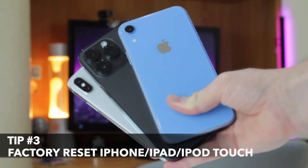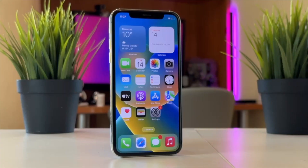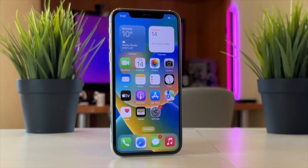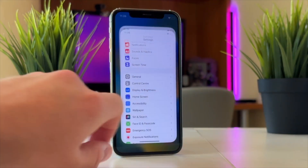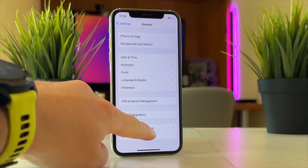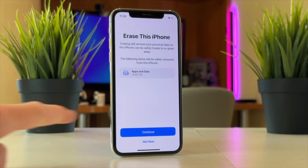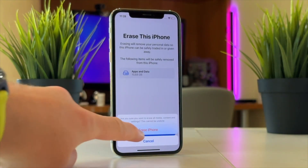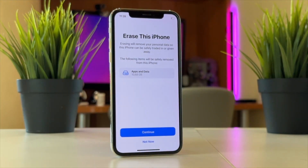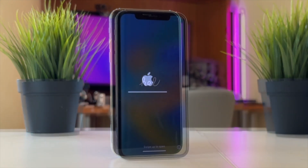Now let us show you how to perform a factory reset from the settings of your smartphone. Simply launch the default Settings app on your device. Then find and tap on the General menu, scroll all the way down and find the Transfer or Reset iPhone option. Select Erase All Content and Settings. Finally, enter the passcode from your iPhone to confirm the process, then wait patiently till the factory reset is completed and your iPhone will be restored to the default settings.